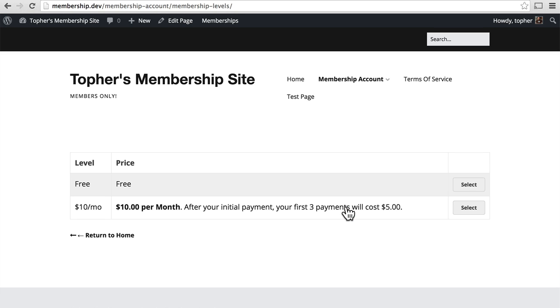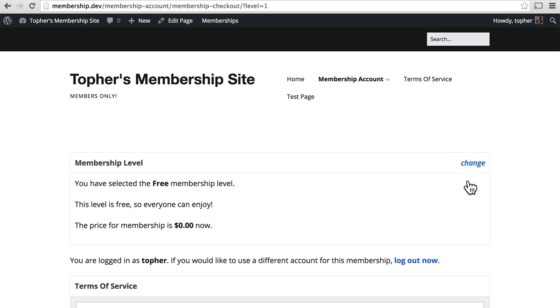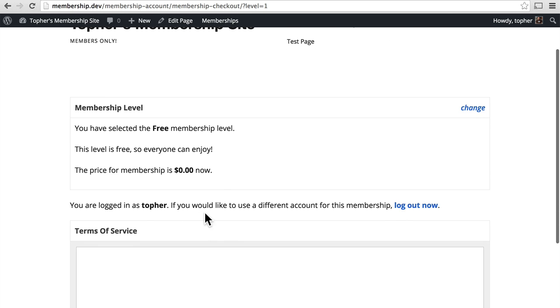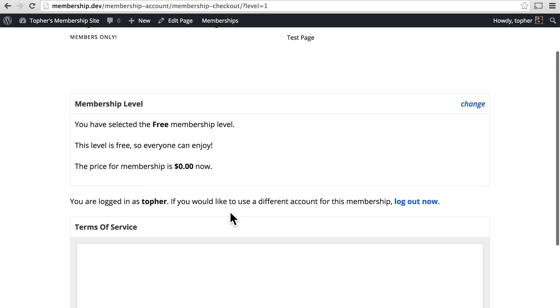And here you can see both the free one and the $10 a month one. Let's click on the free one first. It says you've selected the free membership level. This level is free so everyone can enjoy. The price for membership is $0 now. And then it says you are logged in as Topher. If you would like to use a different account for this membership, log out now.